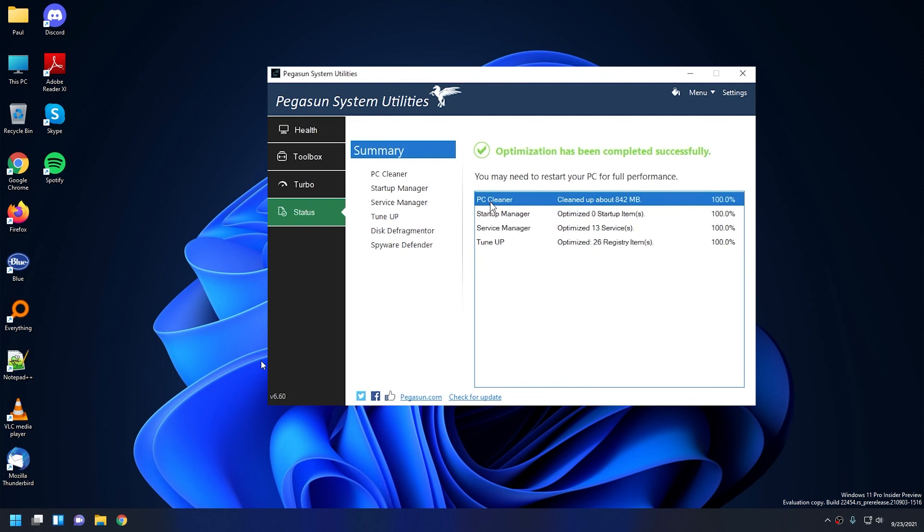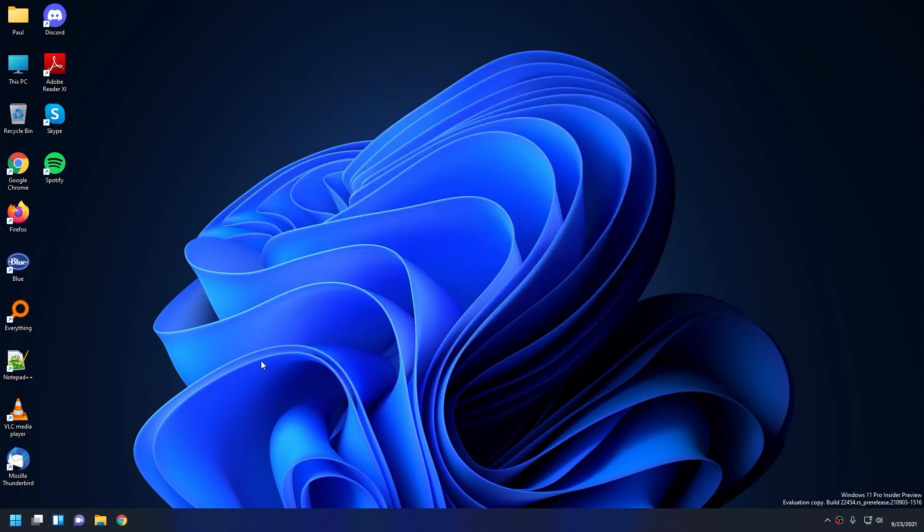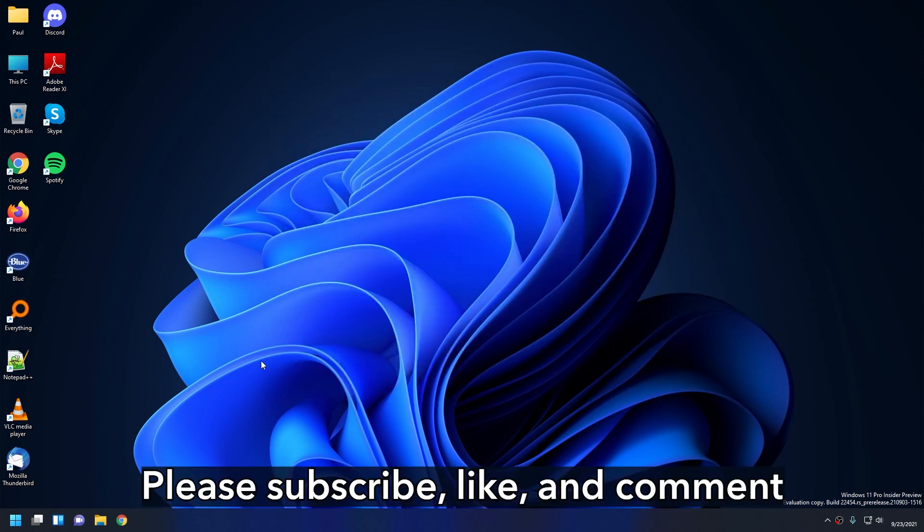And that's it for me. If you guys enjoyed the video, please subscribe, like, and comment below on what you'd like to see more of. Thanks guys, till next time.